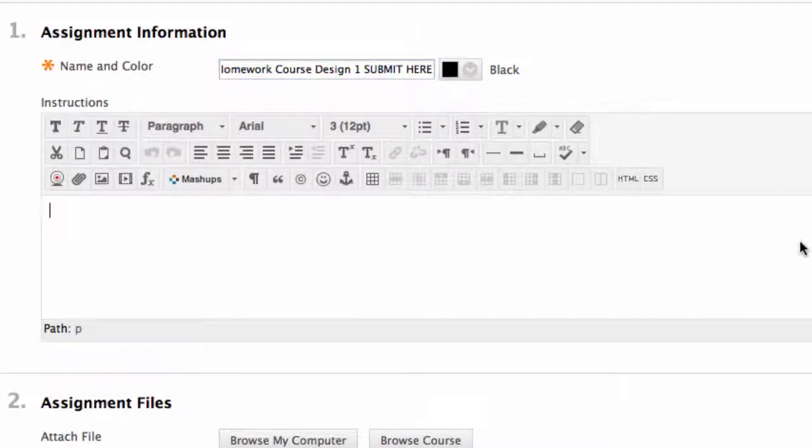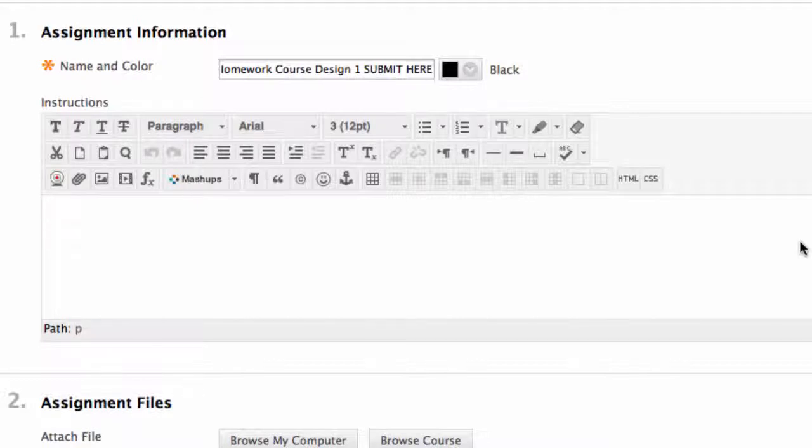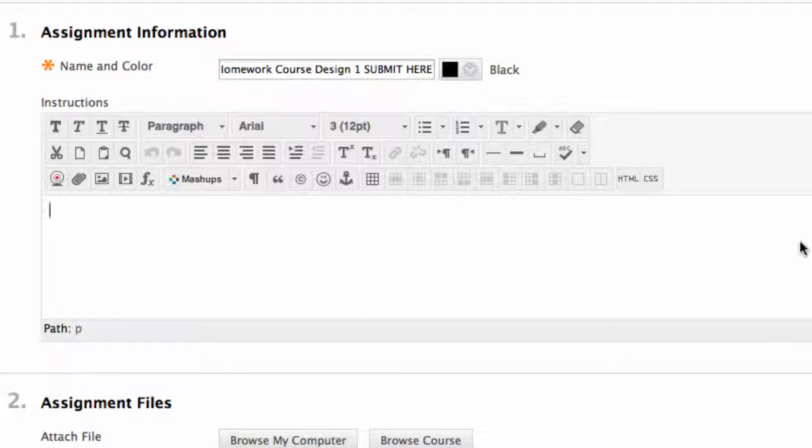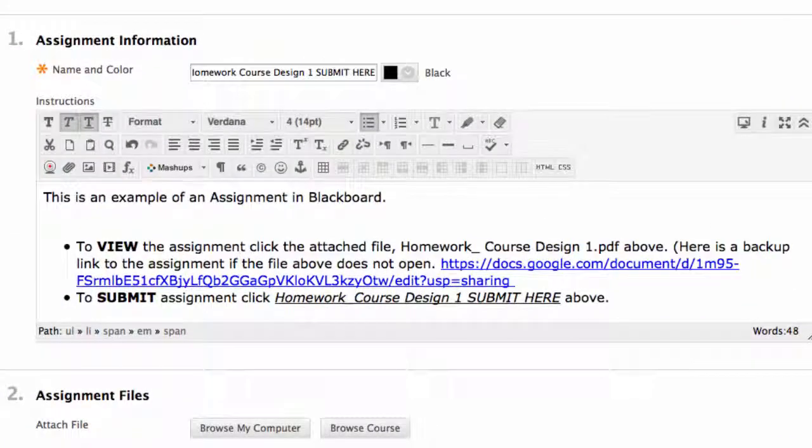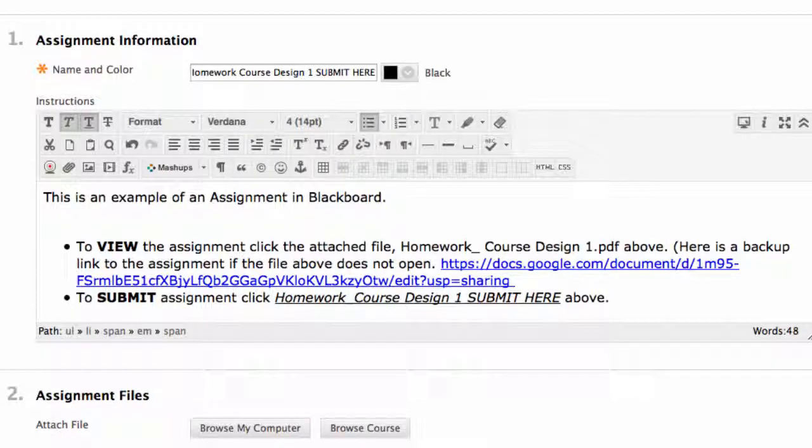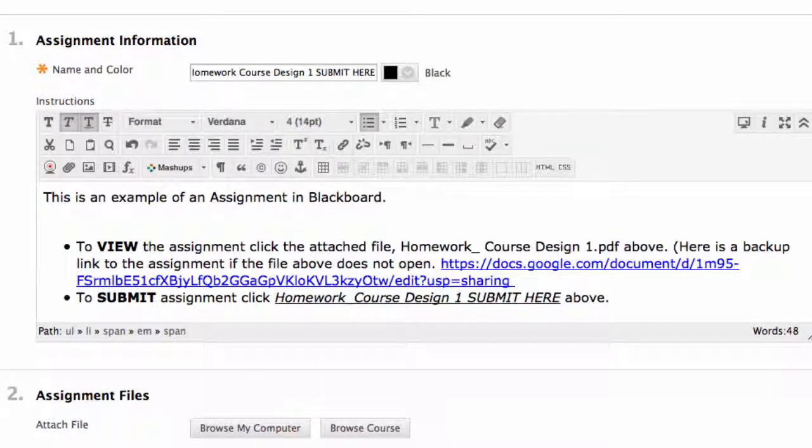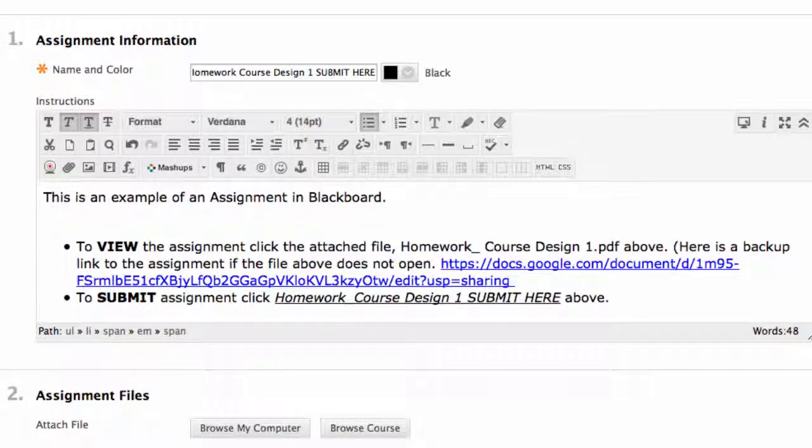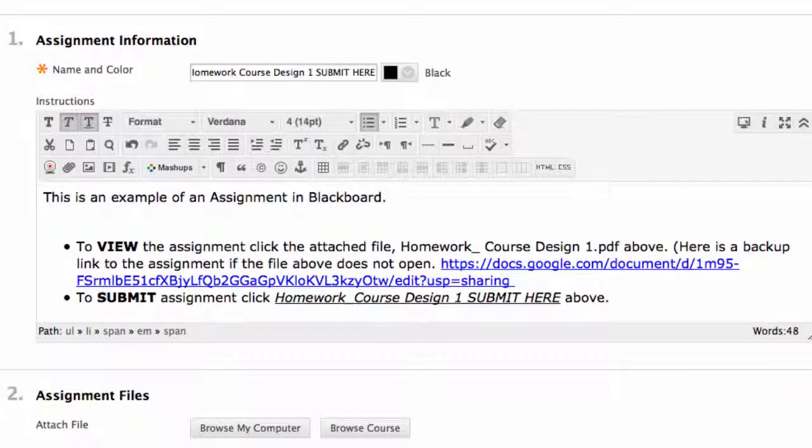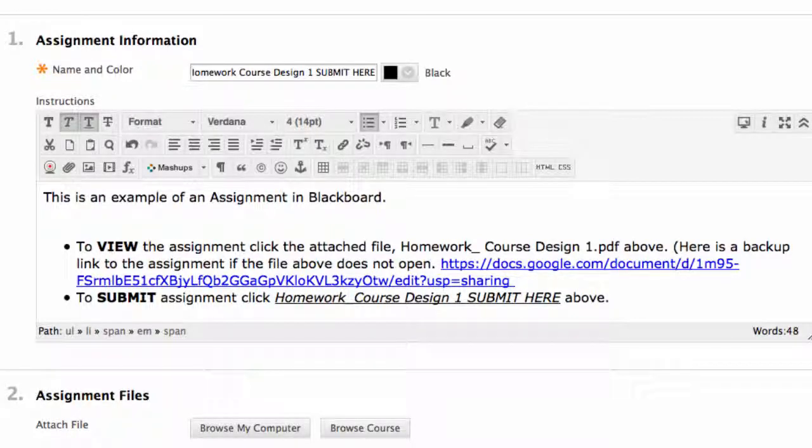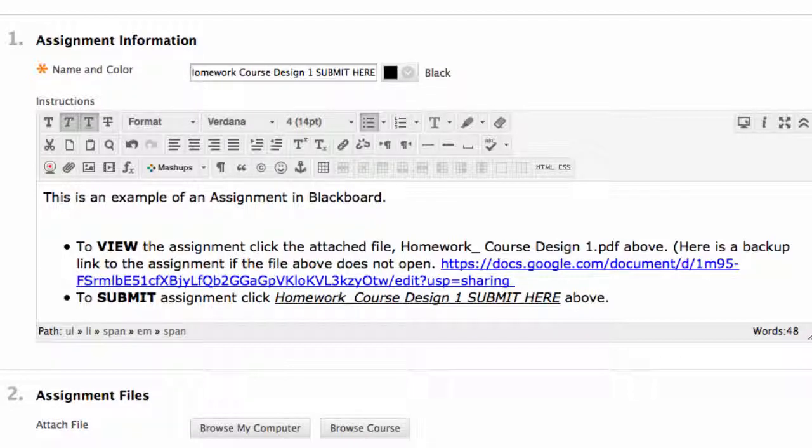Most times I attach the assignment and create a link like I did on the syllabus video. I also include instructions on how to upload assignments for students in the instruction box. Here I type: This is an example of an assignment in Blackboard. To view the assignment, click the attached file, homework, course design one dot pdf above. Here is a backup link to the assignment if the file above does not open. To submit assignment, click homework, course design one, submit here above. I utilize the spell check option, change my font and text size, and use the bold and underlined feature as well as bullet points to fancy up my text. I covered this in detail in the part three video, Announcements and Syllabus.